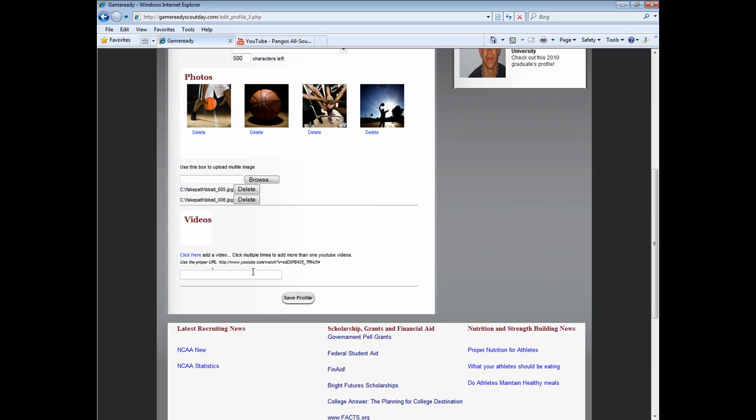To link the video to your profile, simply copy the direct link from your YouTube video and paste it in the dialog box below. You may also repeat these steps for multiple videos.